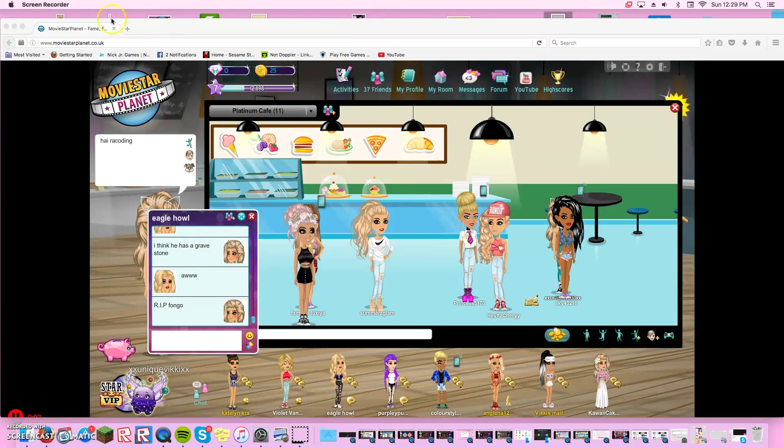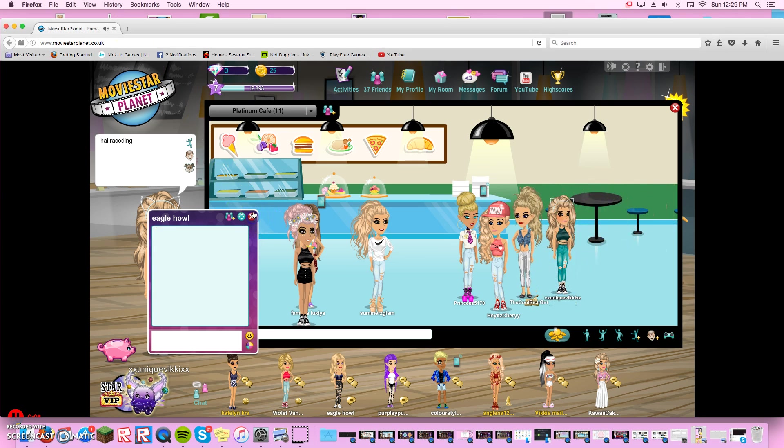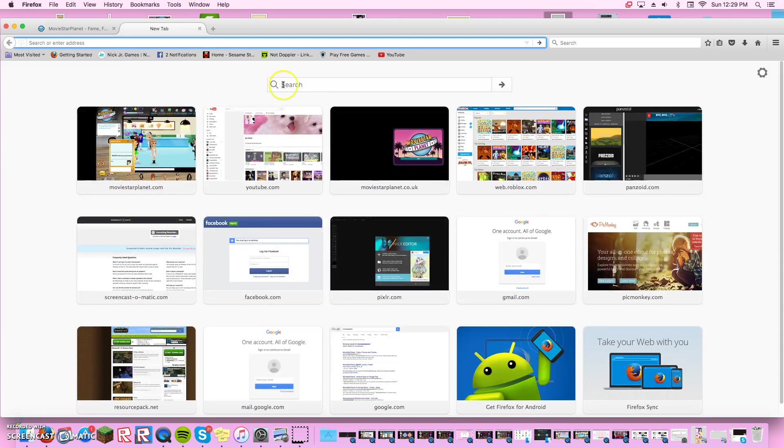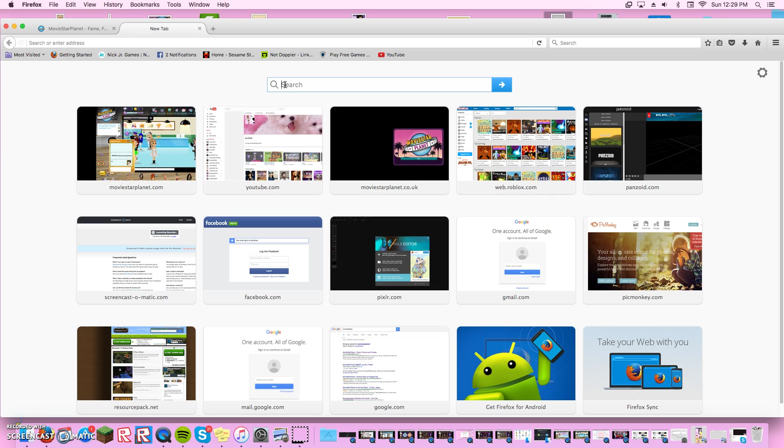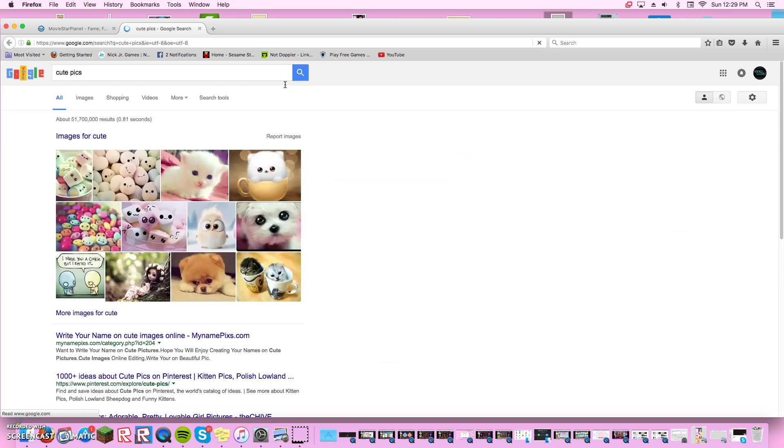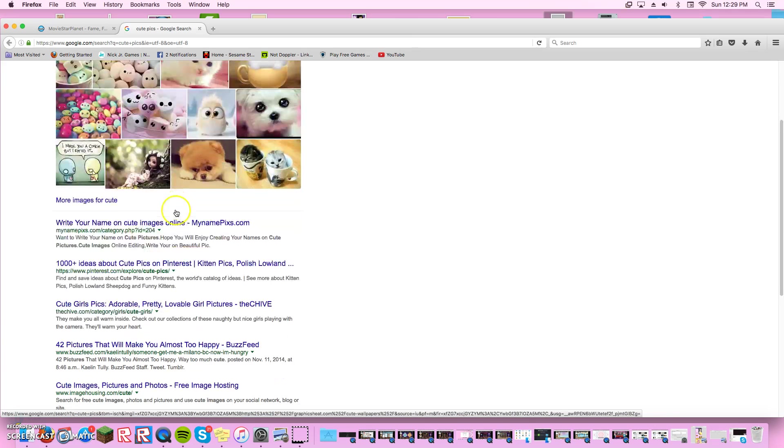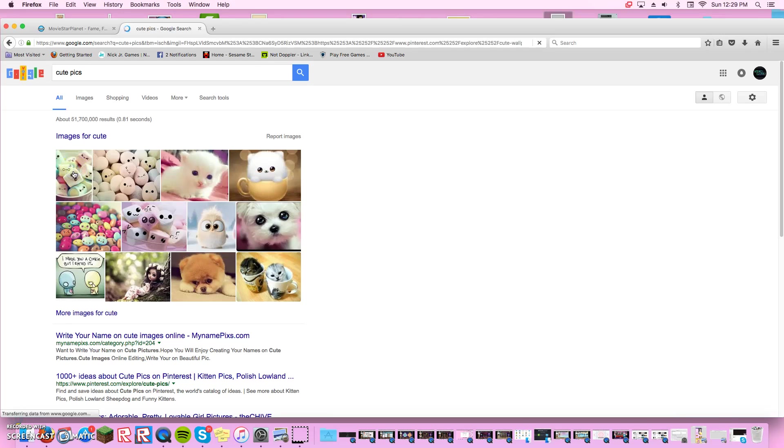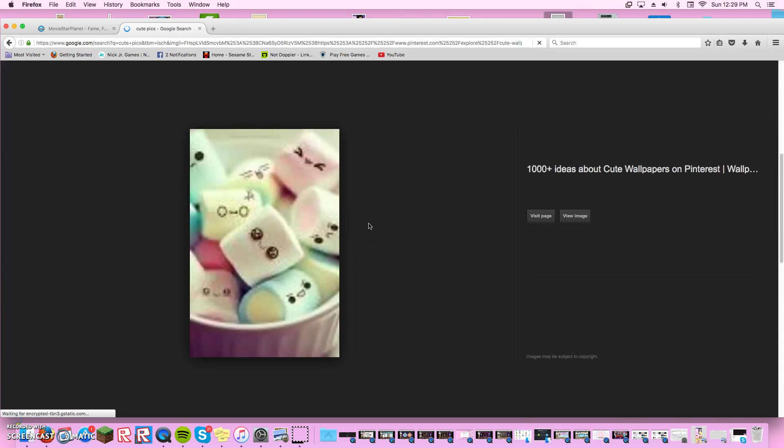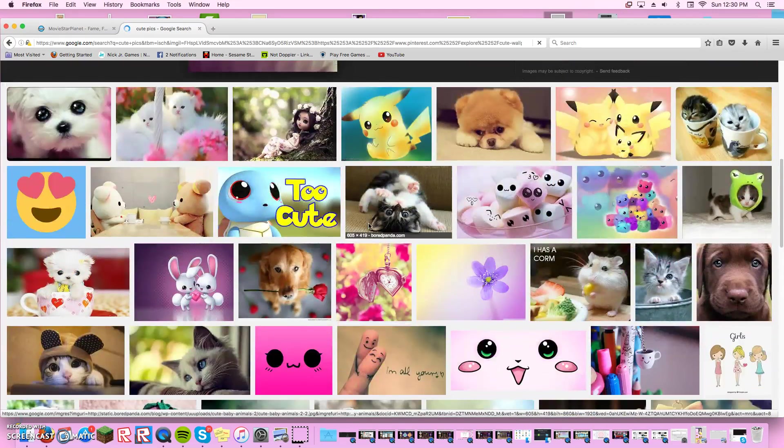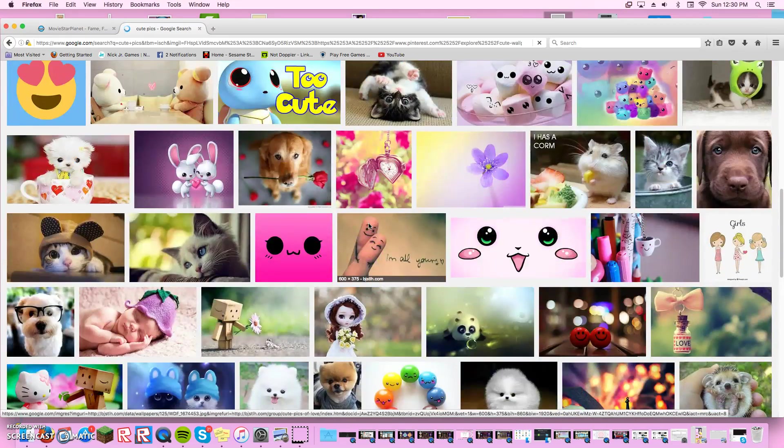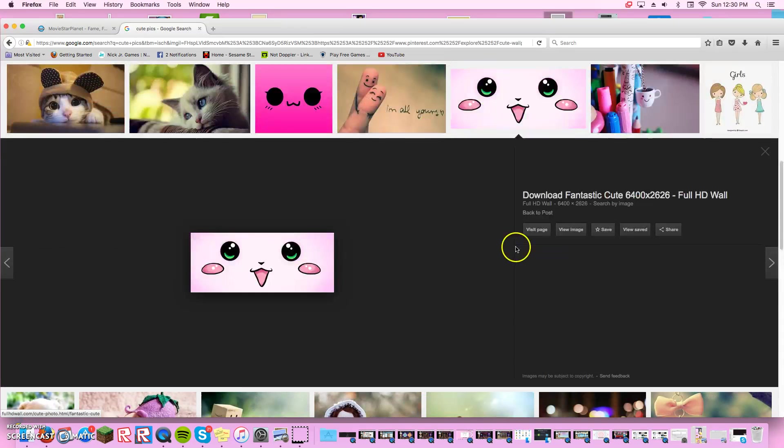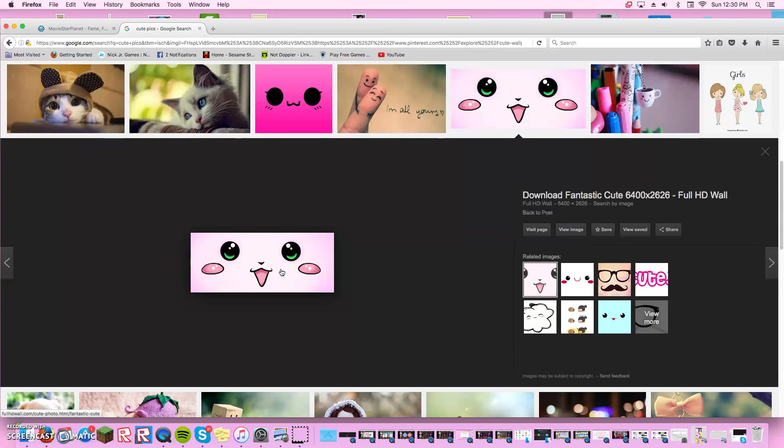Hey guys, so today I'm going to teach you how to do thumbnails. First you can search up like cute pictures or something, and you'll find pictures. You can pick a picture. You can make your own too if you want to.